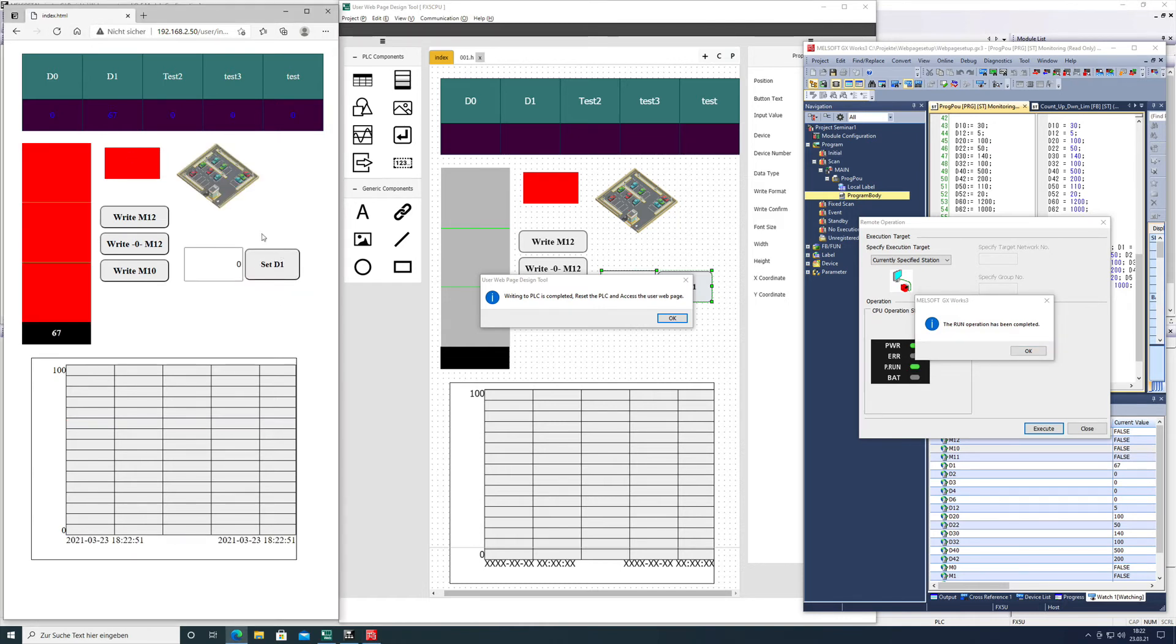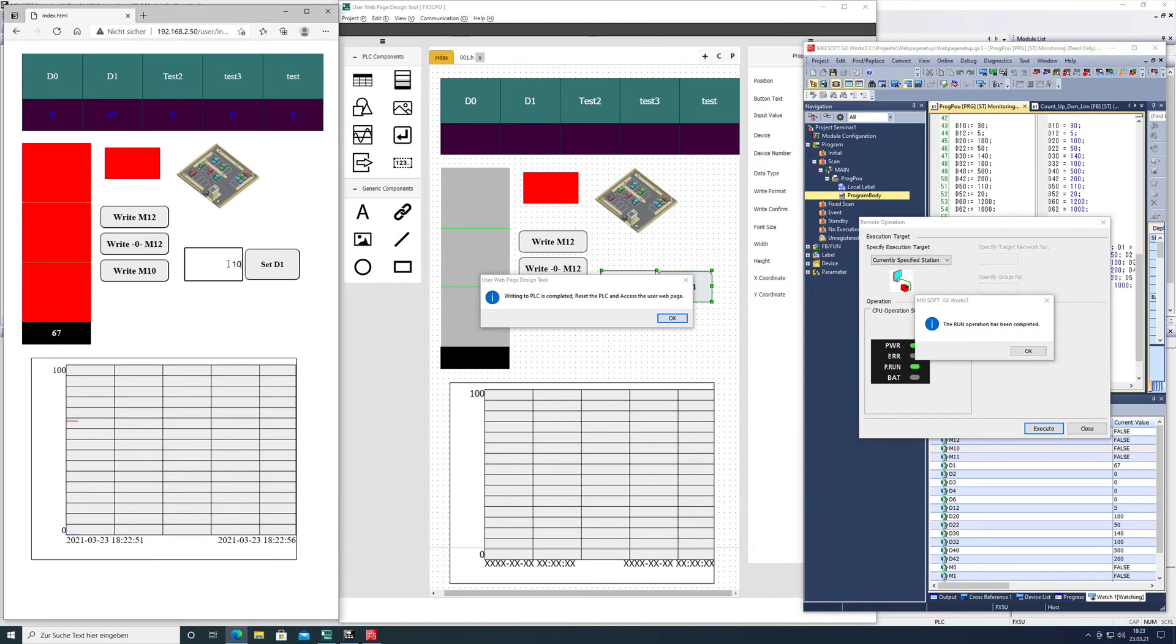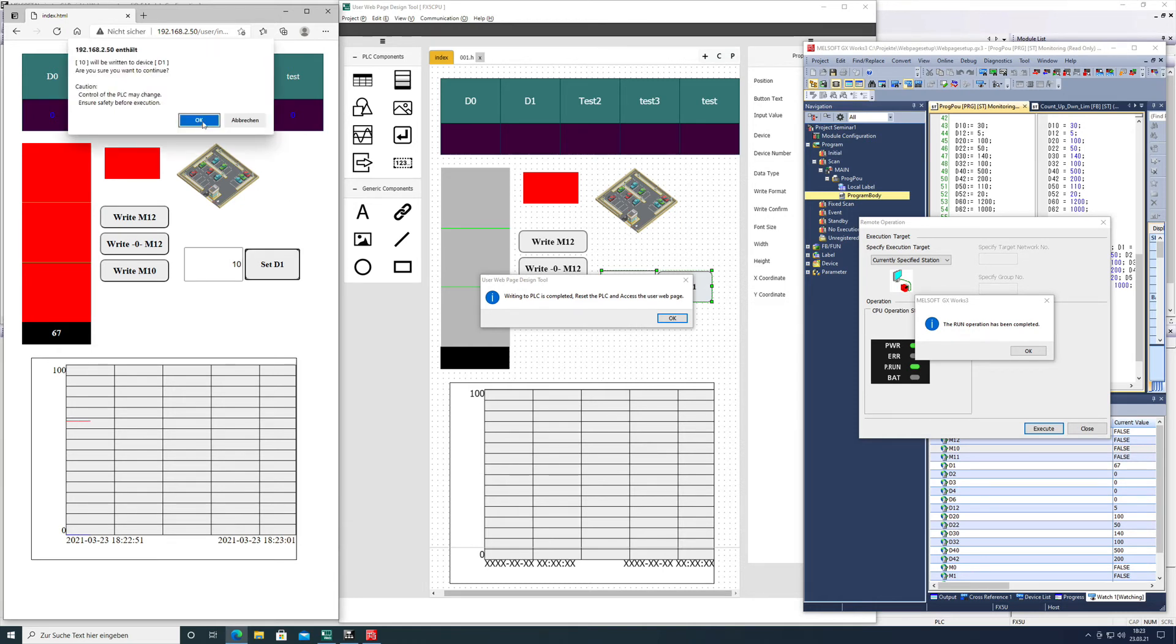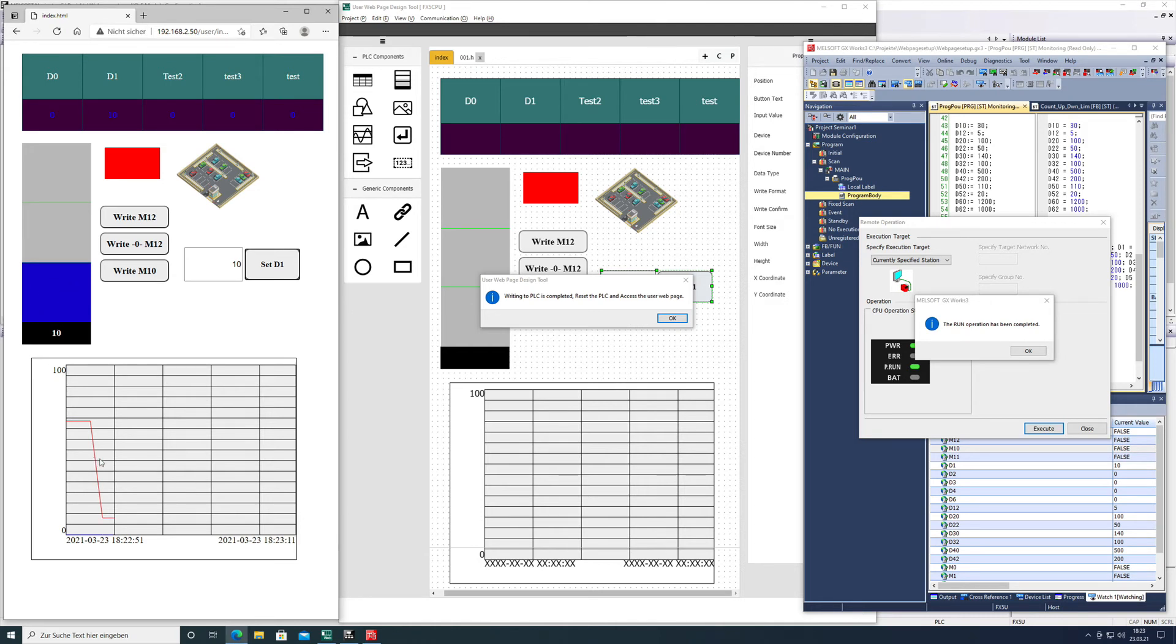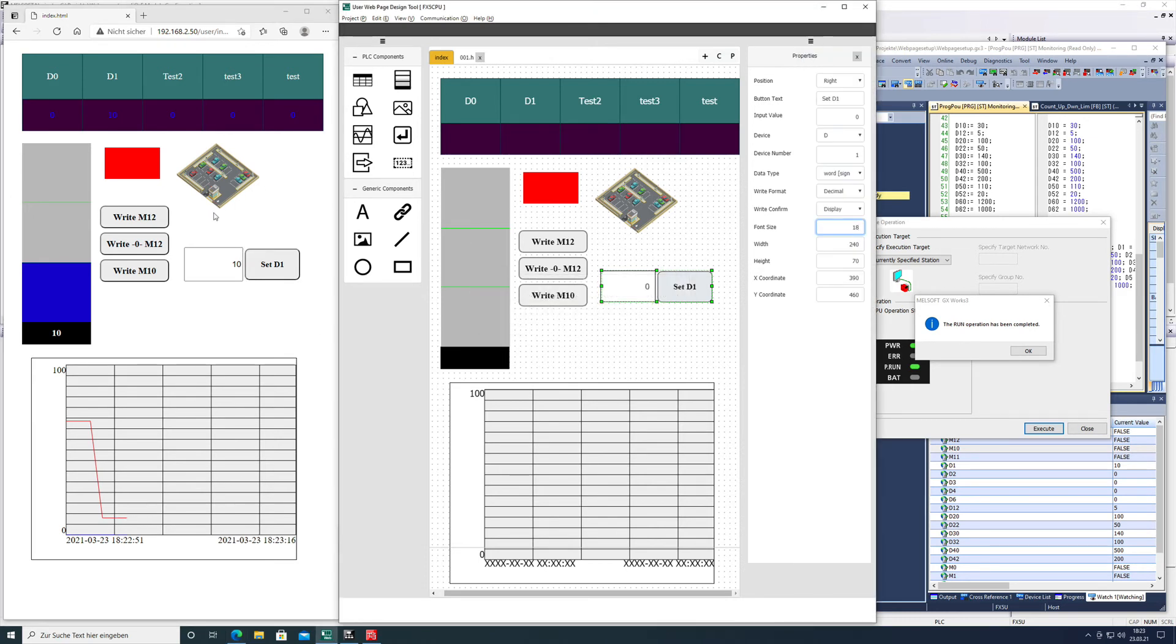You can see the size changed now. As you can see, we can put a number in - maybe put the number 10 in and write this 10 to the PLC. Then we should be able to see the number on here, which is also variable D10, and in the historical graph, which is variable D10.